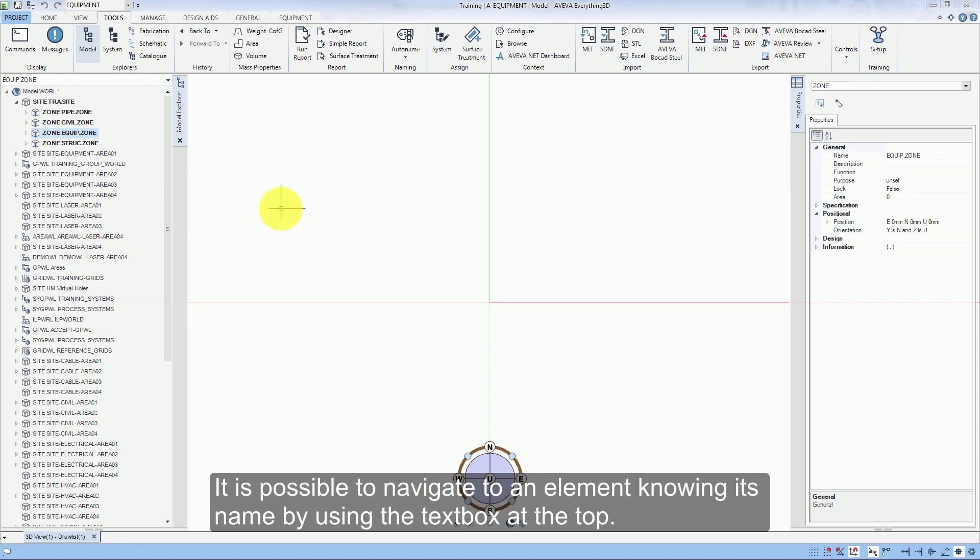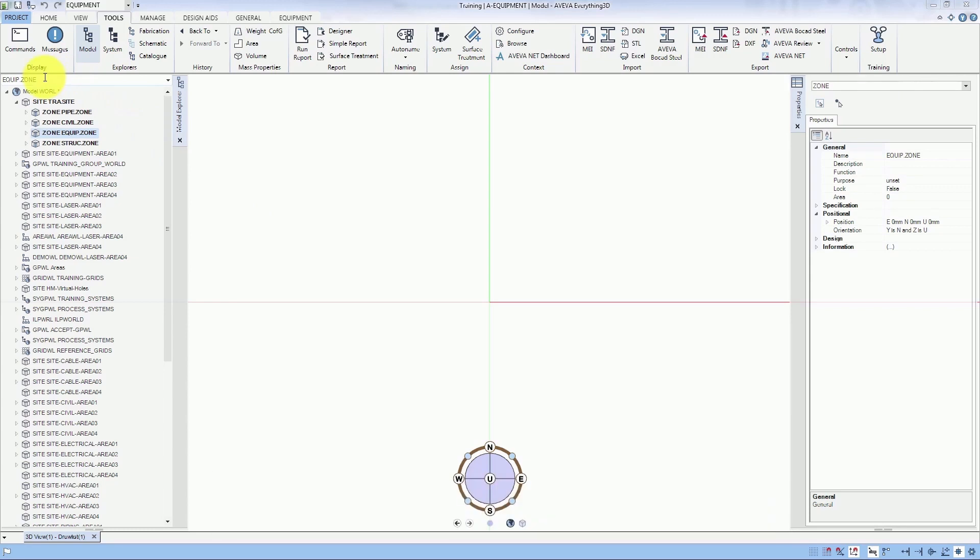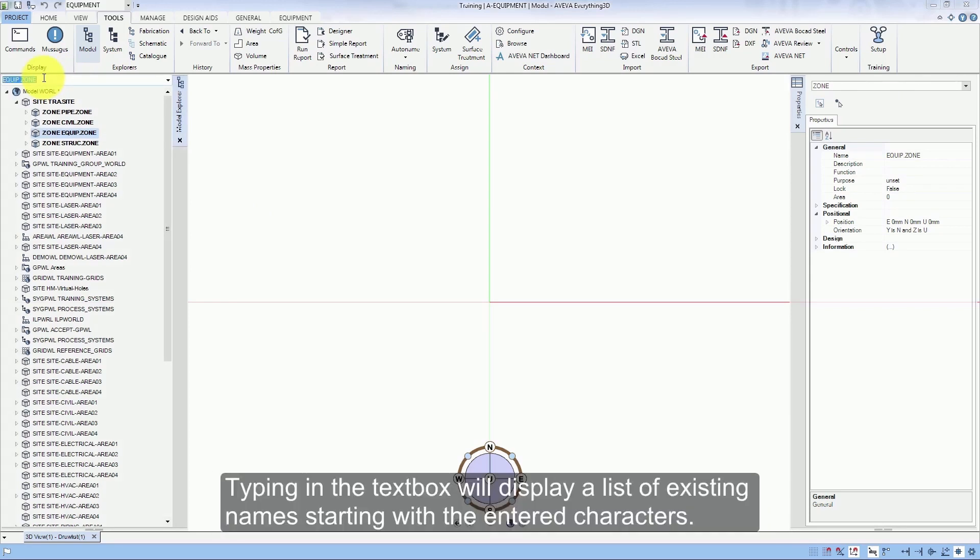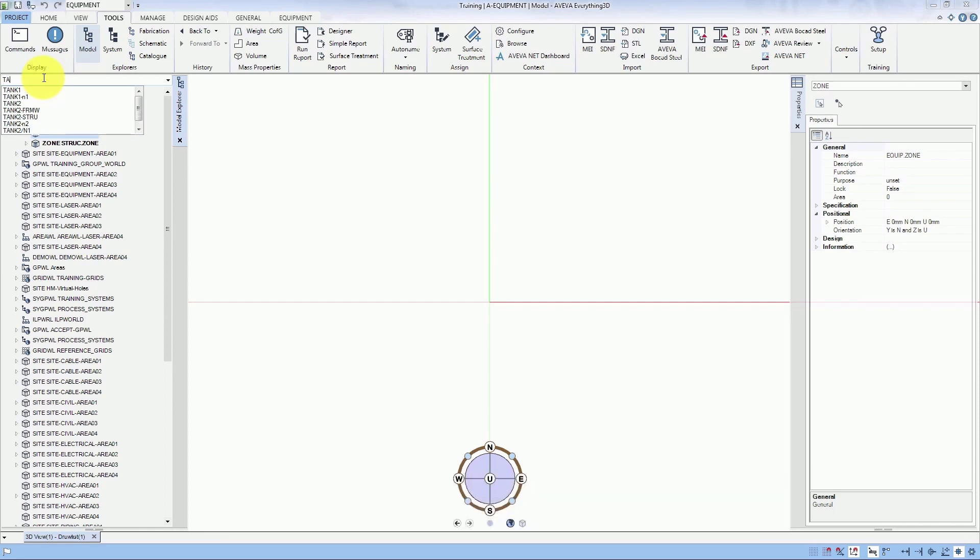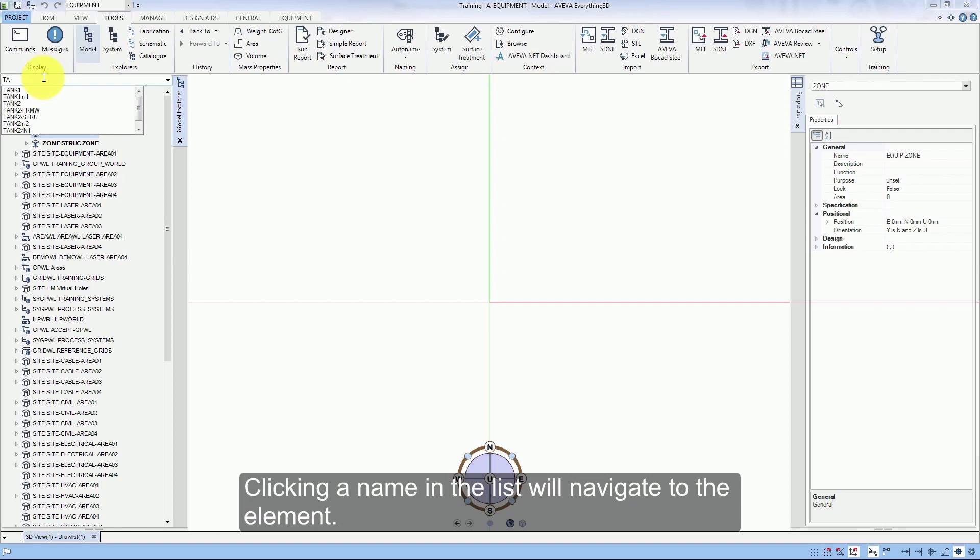It is possible to navigate to an element knowing its name by using the text box at the top. Typing in the text box will display a list of existing names starting with the entered characters. Clicking the name in the list will navigate to the element.